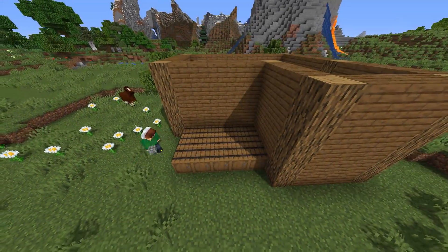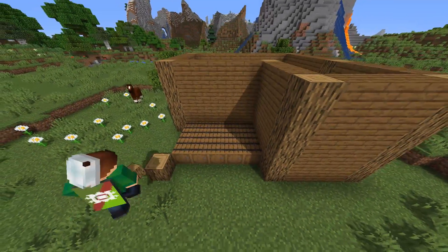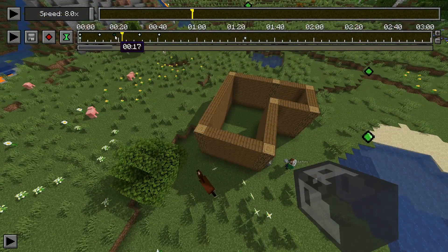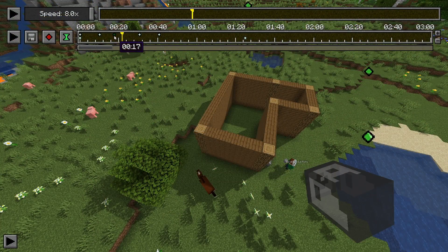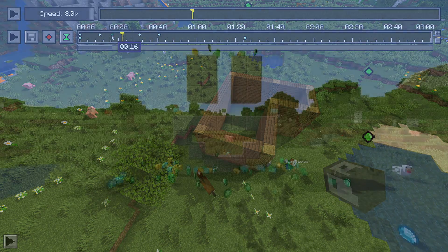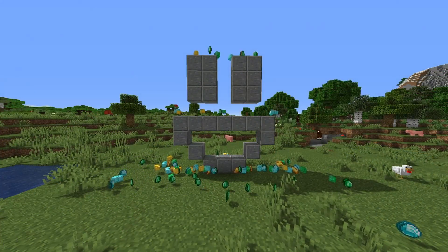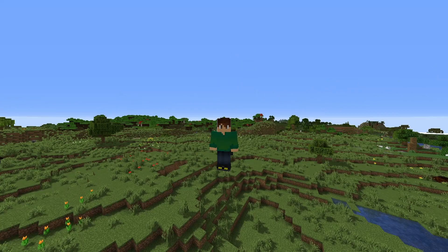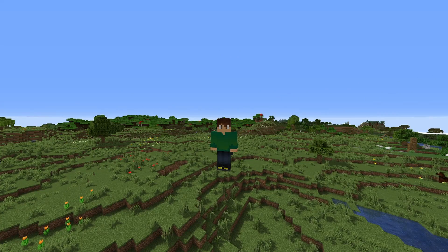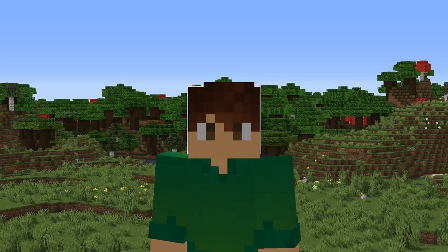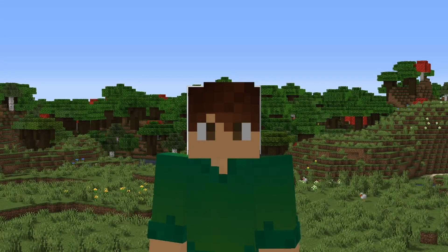Want to learn how to edit stunning time-lapses using the Replay Mod? How about the easiest and most efficient methods to do so? Want all the money and happiness in the world? Well, I can't help you with that last one, but you came to the right place for the other two.